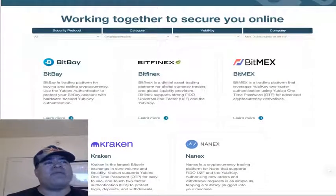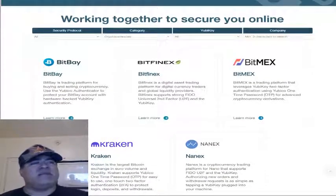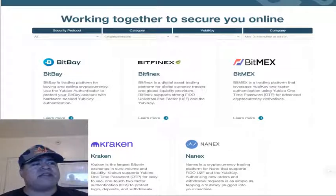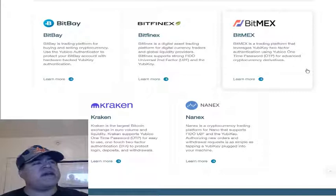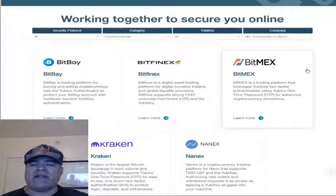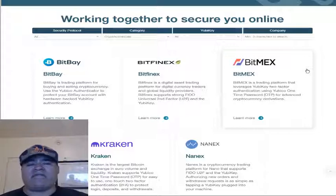Moving over to cryptocurrencies, you can see a couple of companies already supporting YubiKeys: BitBay, Bitfinex, BitMax, Kraken, Nanex — and now Binance has been added. These are very important for everyone to know about.